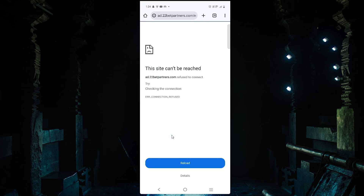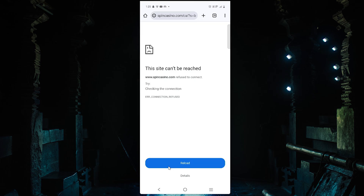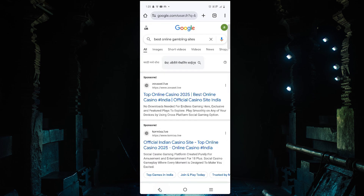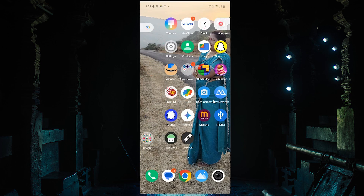I click on the first site and now it is not working — it shows 'This site cannot be reached'. It's blocked successfully! I go to the next site, and it is also blocked. Next site — blocked. Next site — blocked. All gambling sites are blocked by this simple step. Thank you for watching this video. Don't forget to like, share, and comment, and don't forget to subscribe to this channel. Thank you guys!